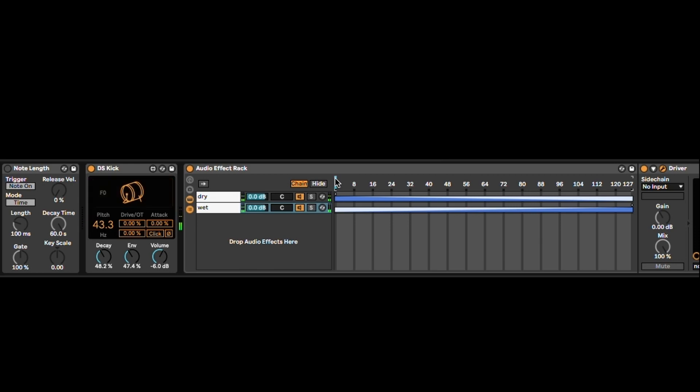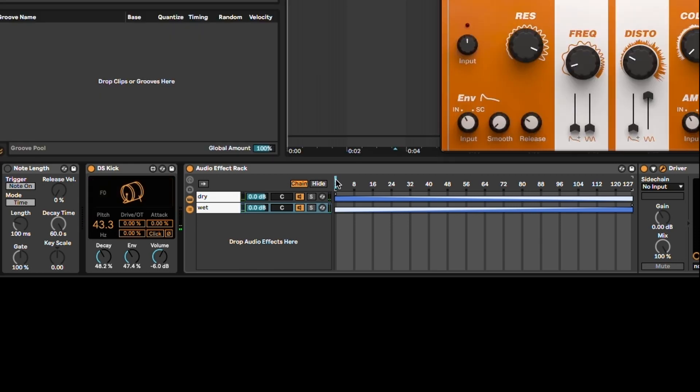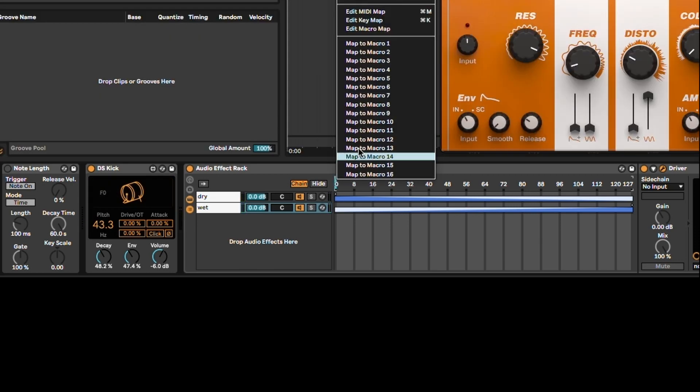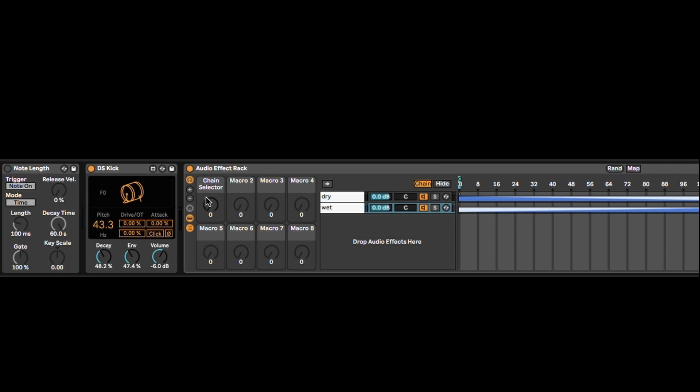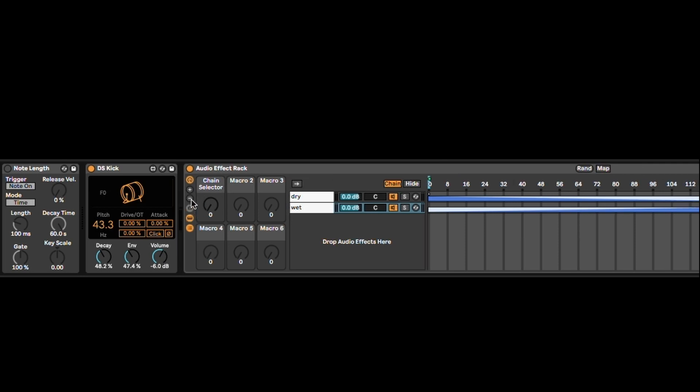Now you want to map this chain selector to the macro one, and it's going to be here. Then you want to remove the other macros because you only need one.